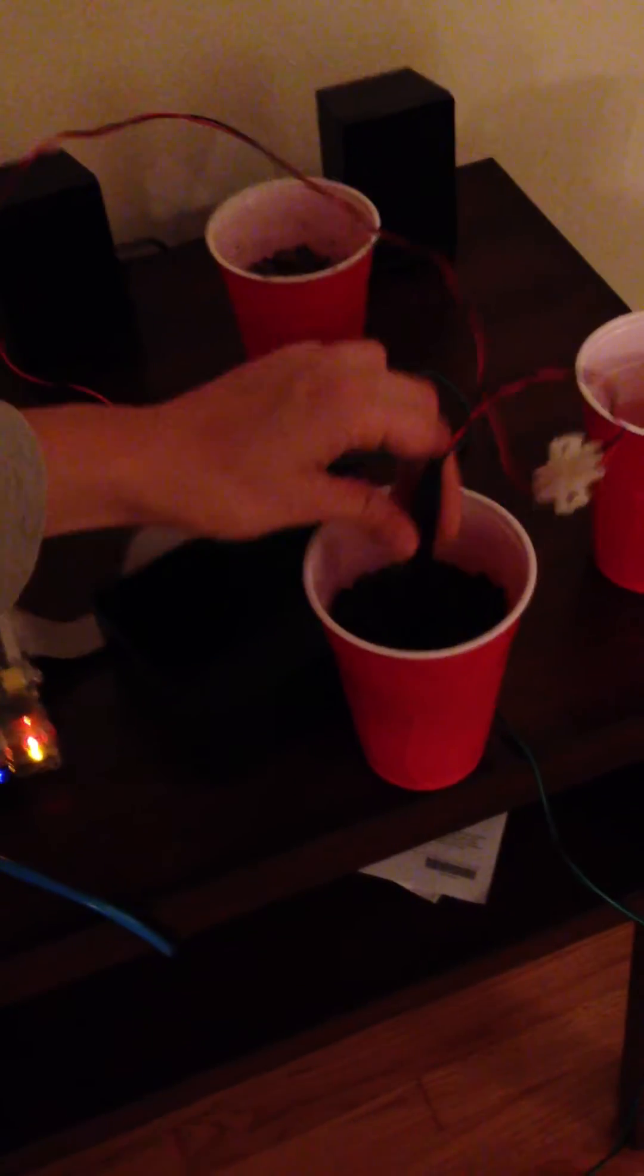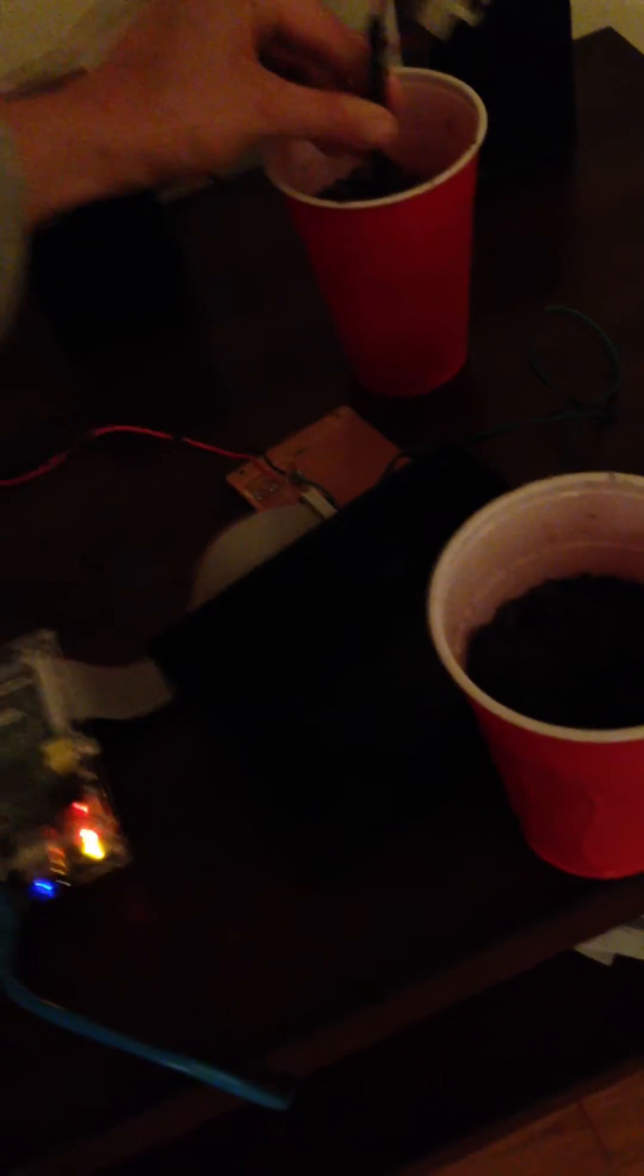So if I move the soil moisture sensor to a cup of dry soil, if I can get it in, there we go. If we wait a sec, the valve down below will turn on. There we go.